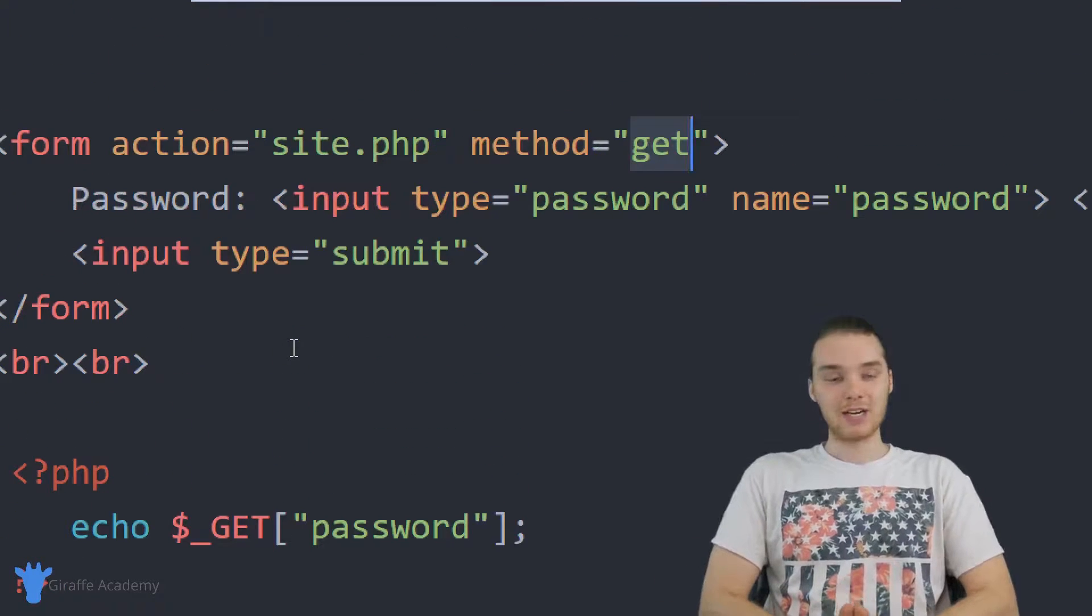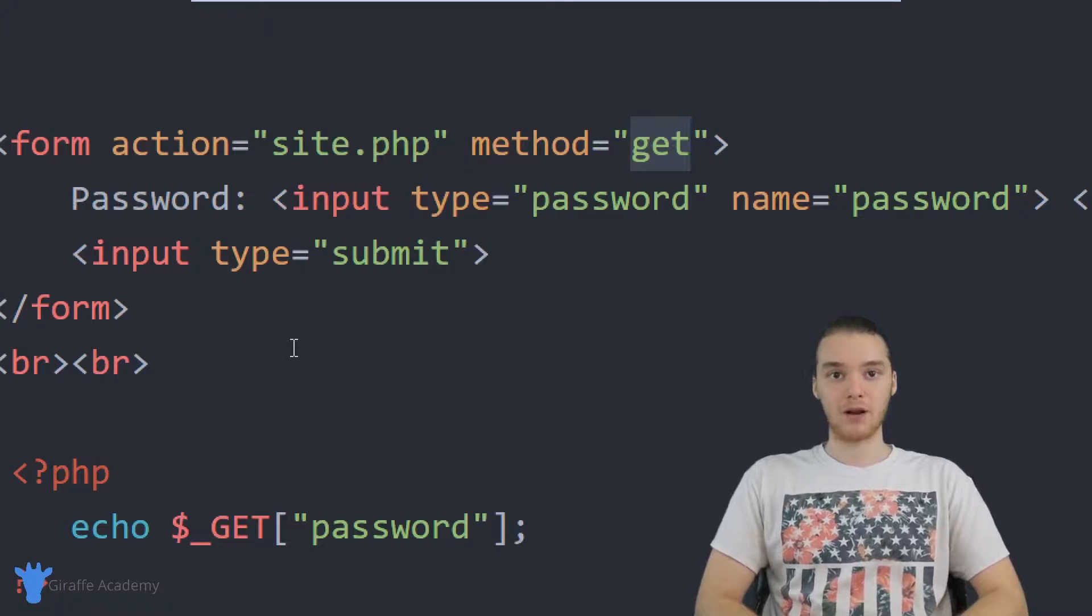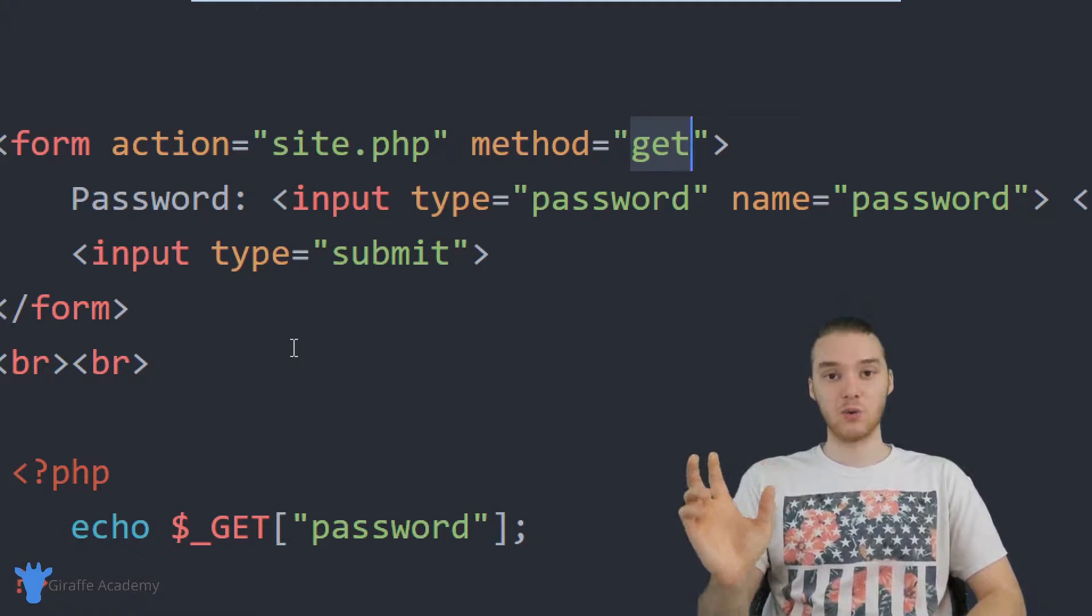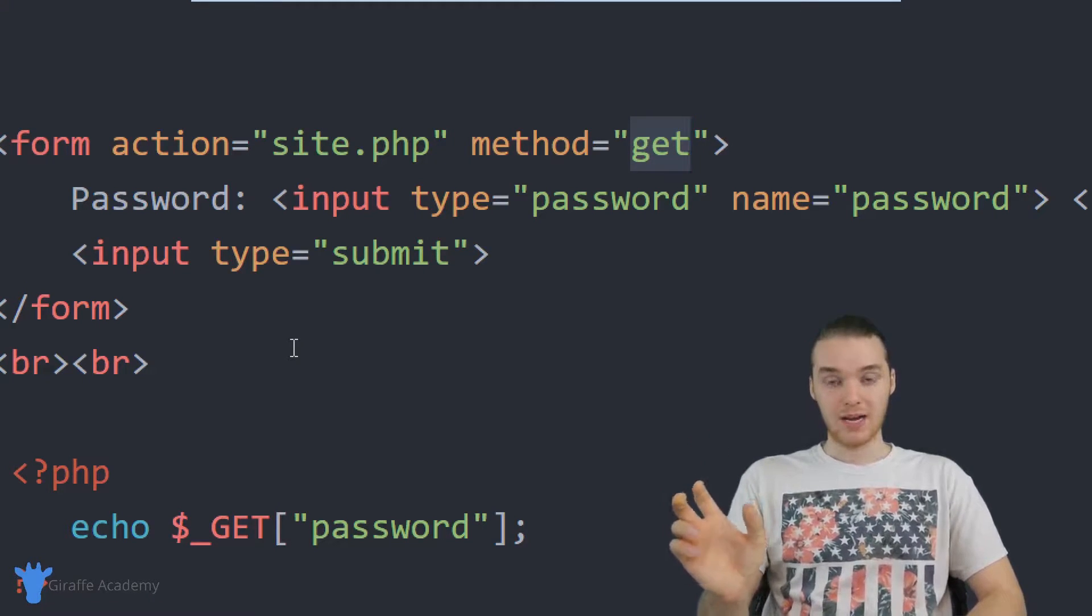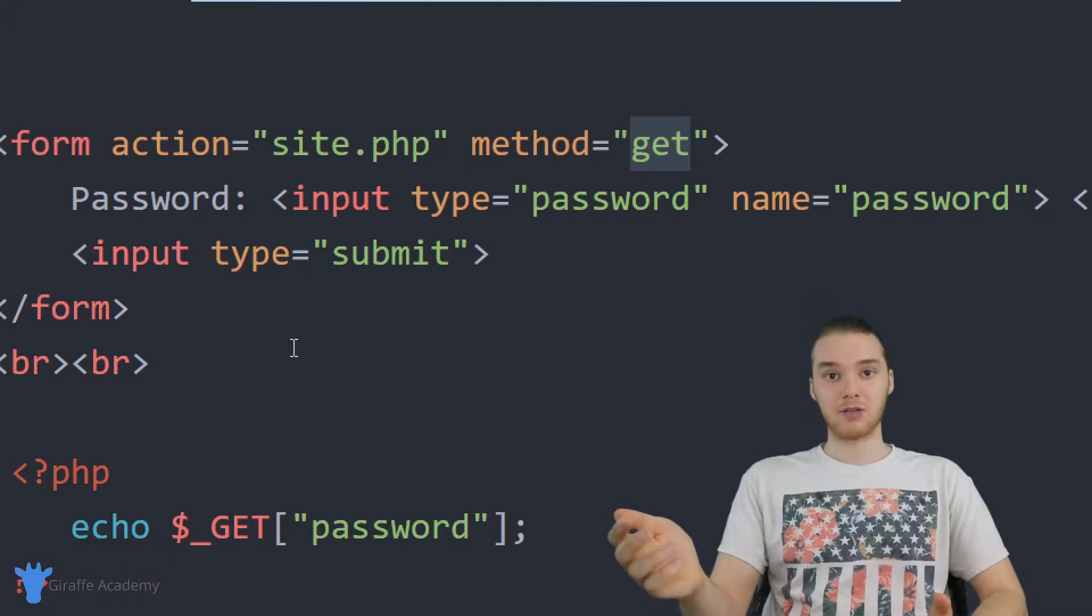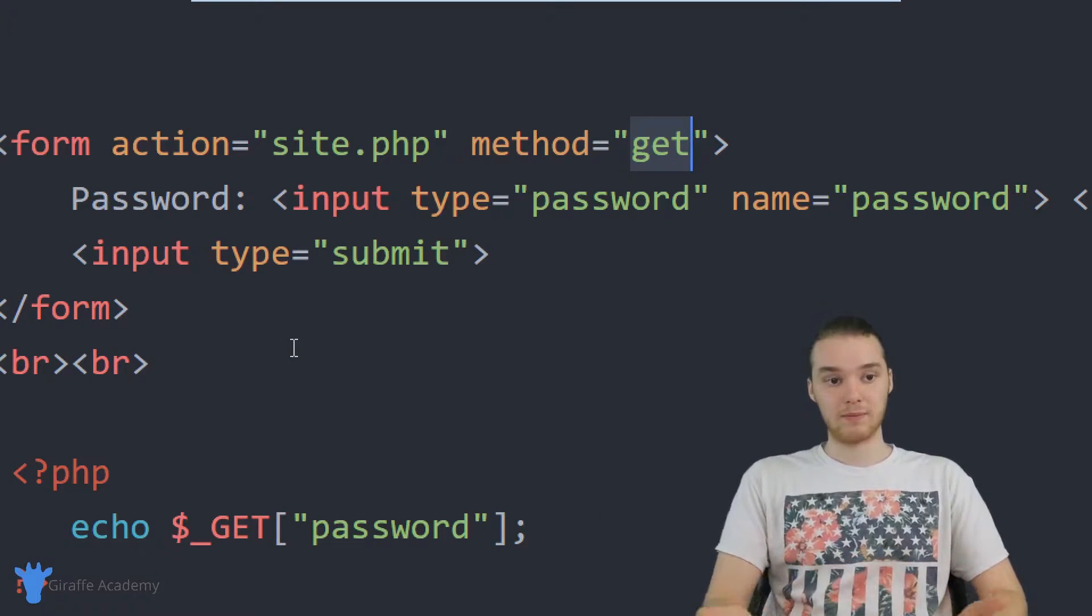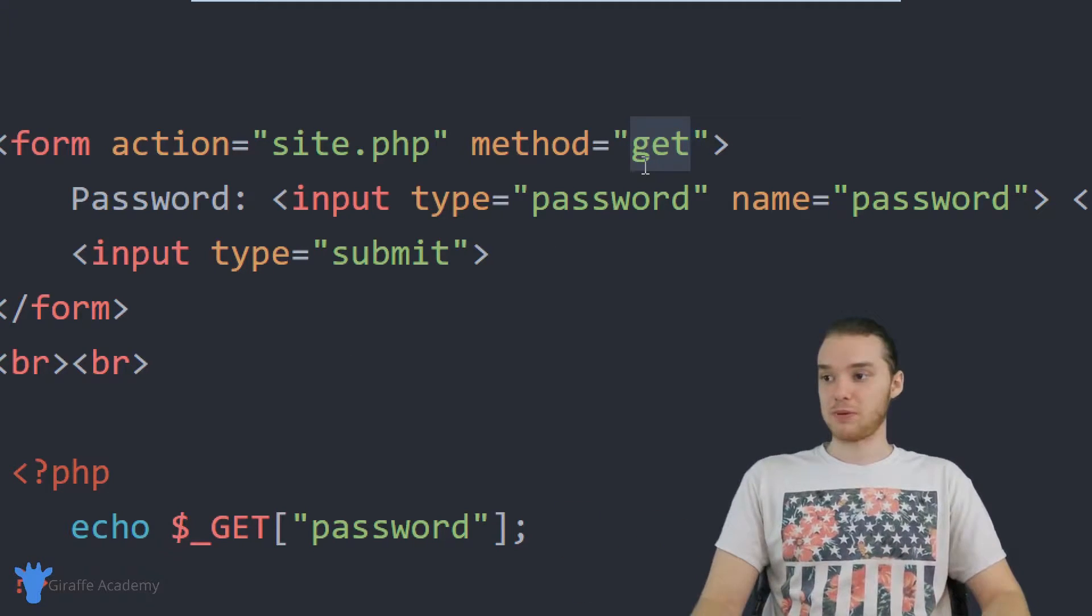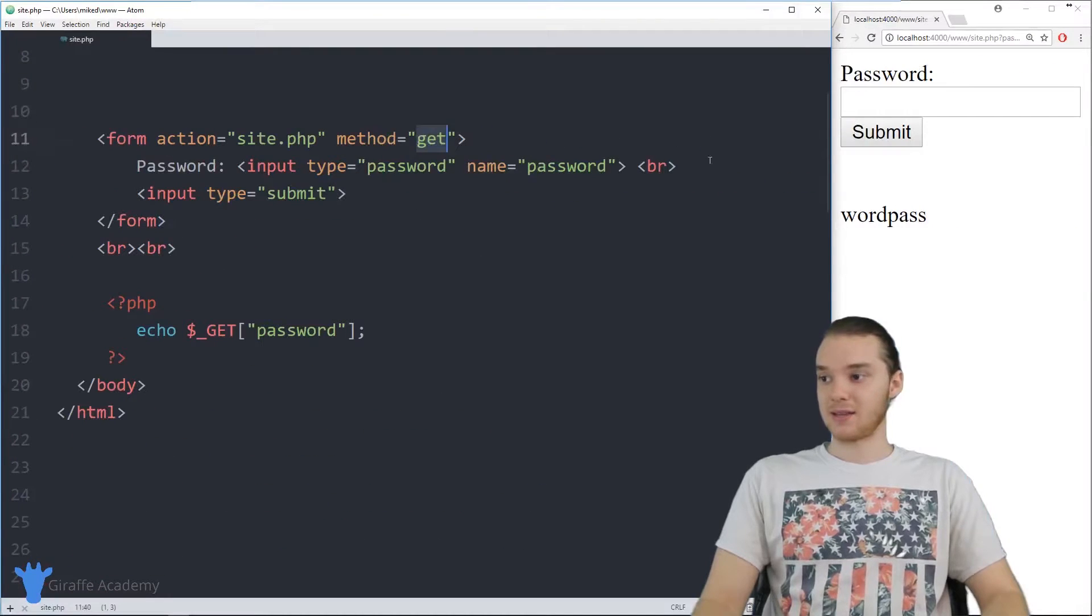But that information is also going to get put up in the URL as a URL parameter. And the URL parameter is basically just a way that we can pass information into PHP. So when I use this get method,